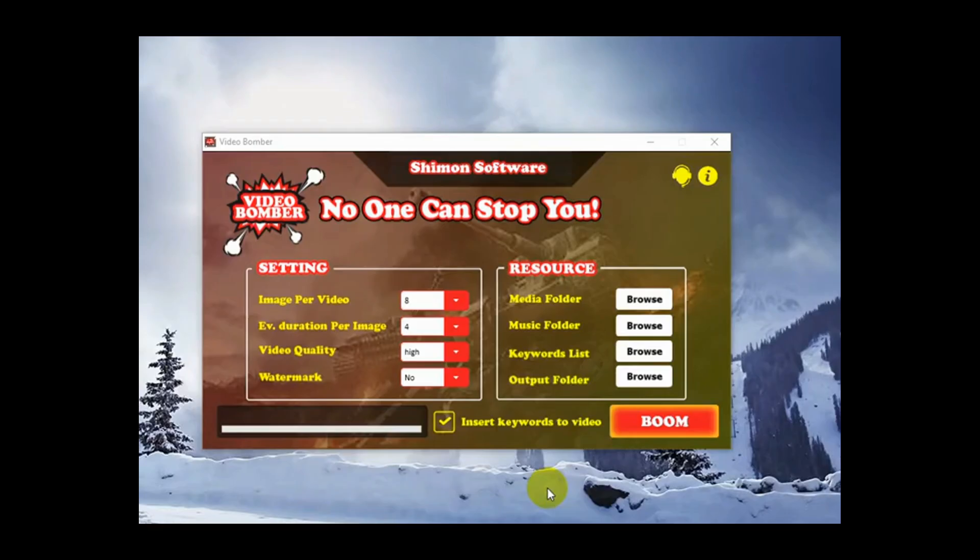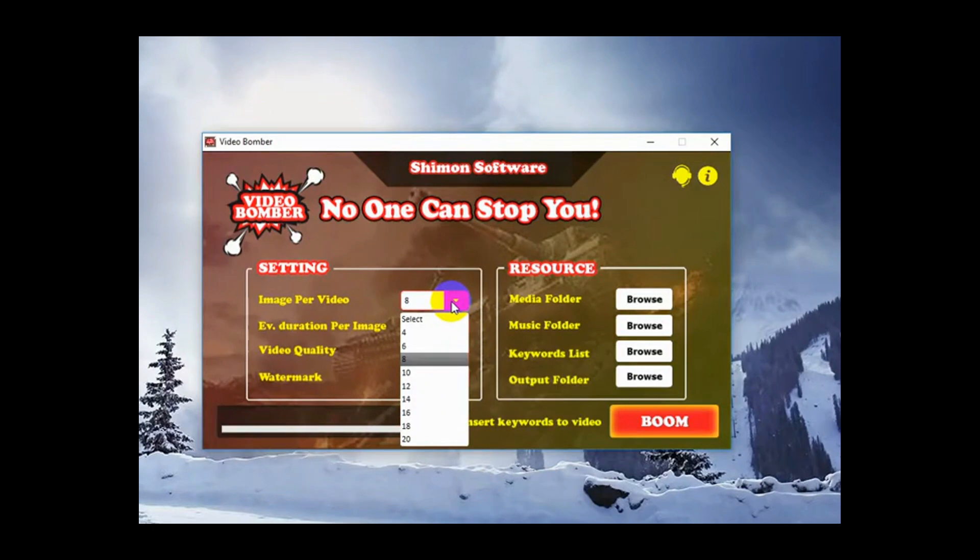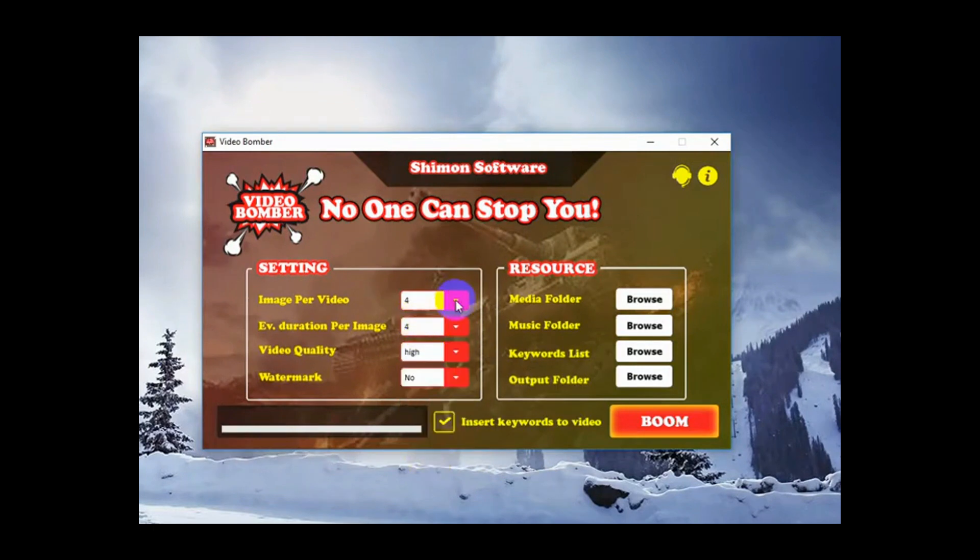Hello, I'm Danielle from the Shimon Software team and today I'm going to be showing you how to use VideoBomber to create YouTube clips in a few clicks of your mouse. To get started, we're going to select how many images we want per video. We can choose between 4 and 20. I'm going to choose 4 for today. Keeps them nice and short.